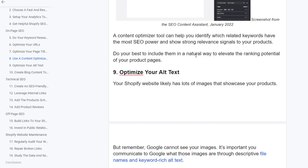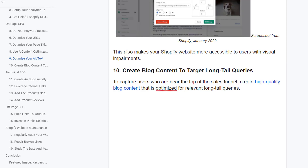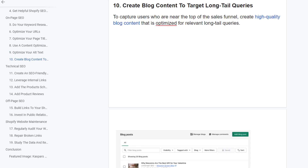A content optimizer tool can help you identify which related keywords carry the most SEO power and show strong relevance signals for your product. Include them in a natural way to elevate the ranking potential of your product pages. Your Shopify website likely has a lot of images showcasing your products, but remember Google cannot see your images — it's important to communicate to Google what those images are through descriptive file names and keyword-rich alt tags. This also makes your Shopify website more accessible to users with visual impairments.